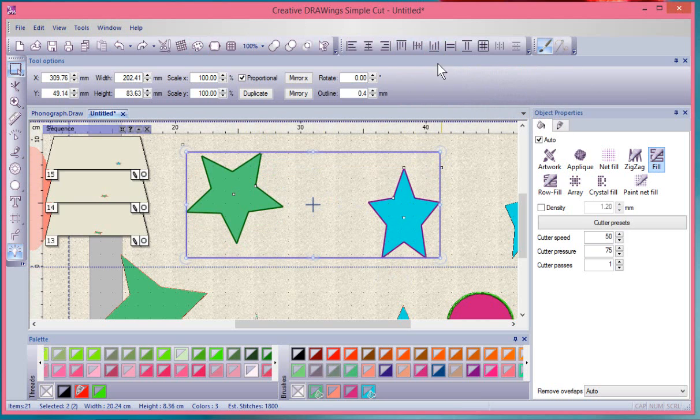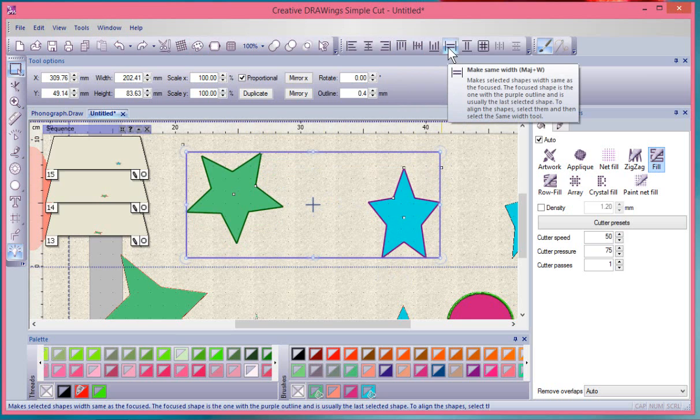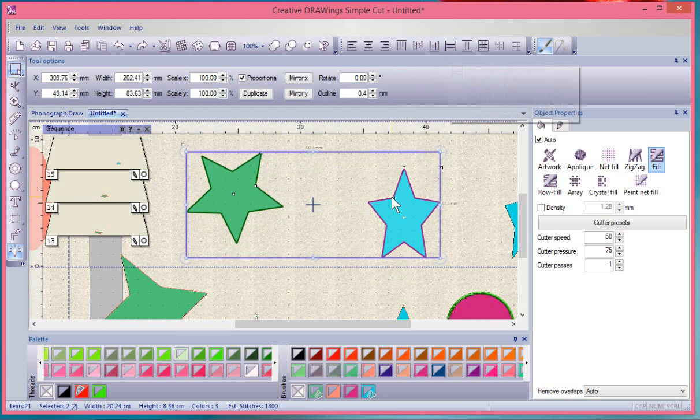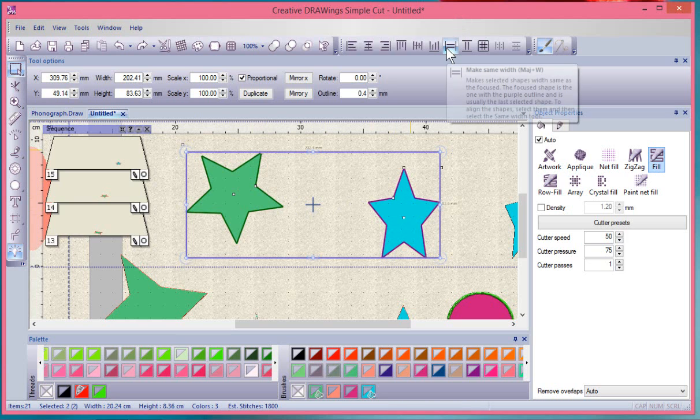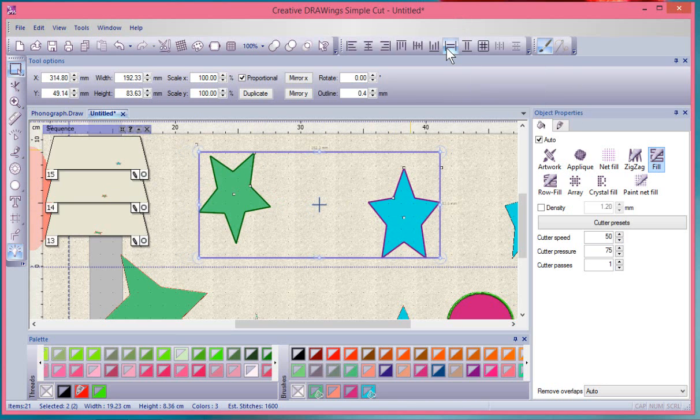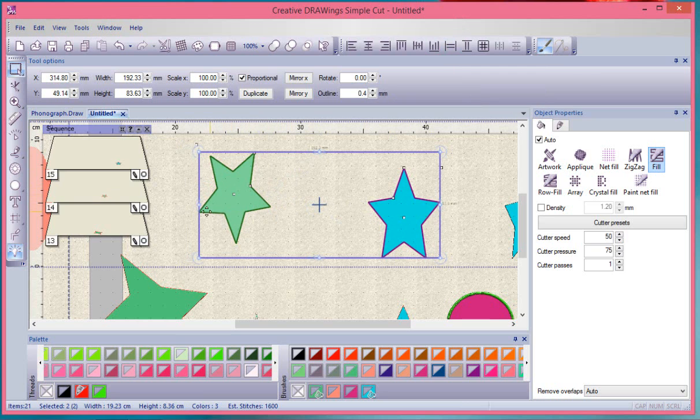Then we have the ability to make them the same width. Notice that this green one looks wider than the blue one does. If I choose make same width, it will make each shape have the exact same width across.